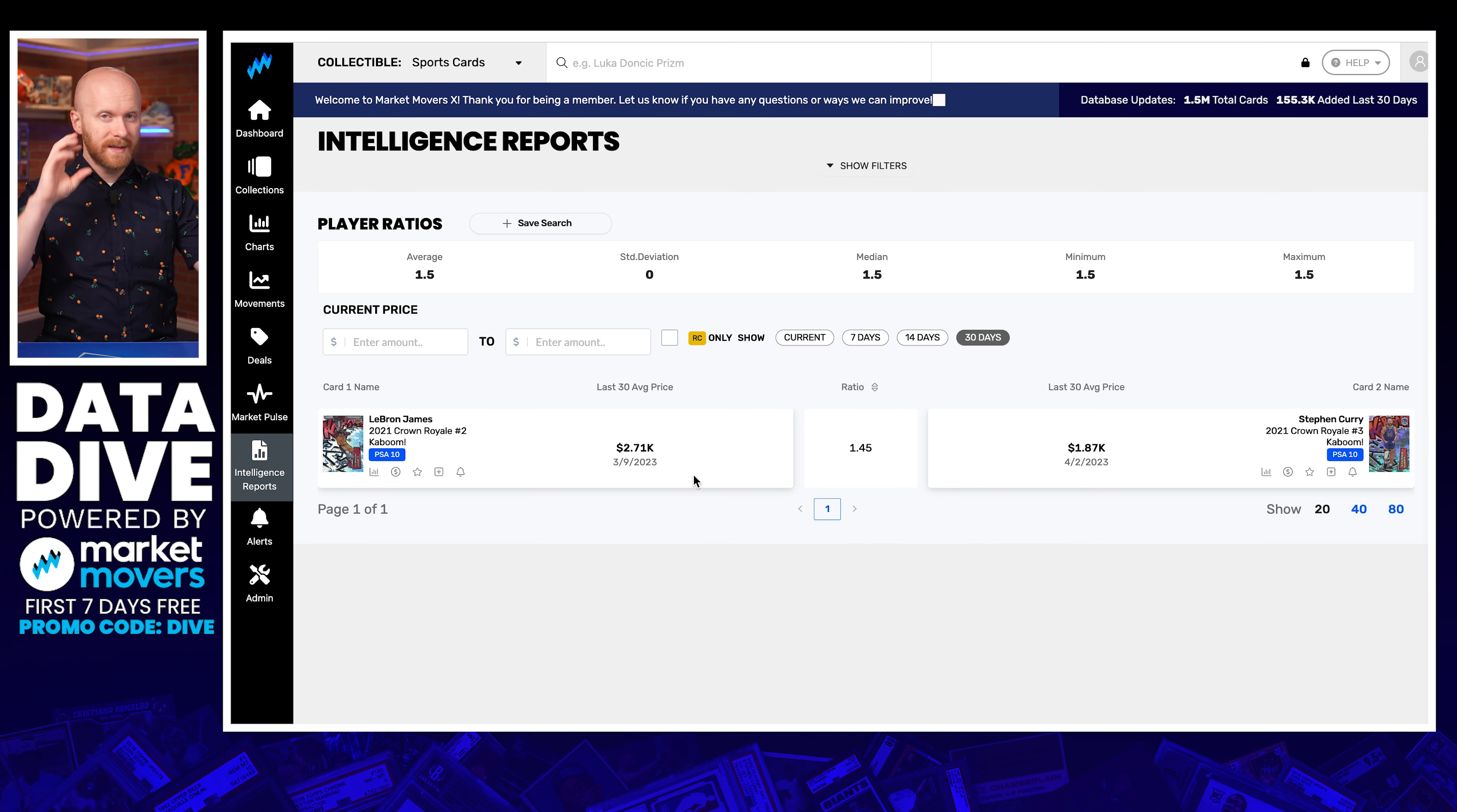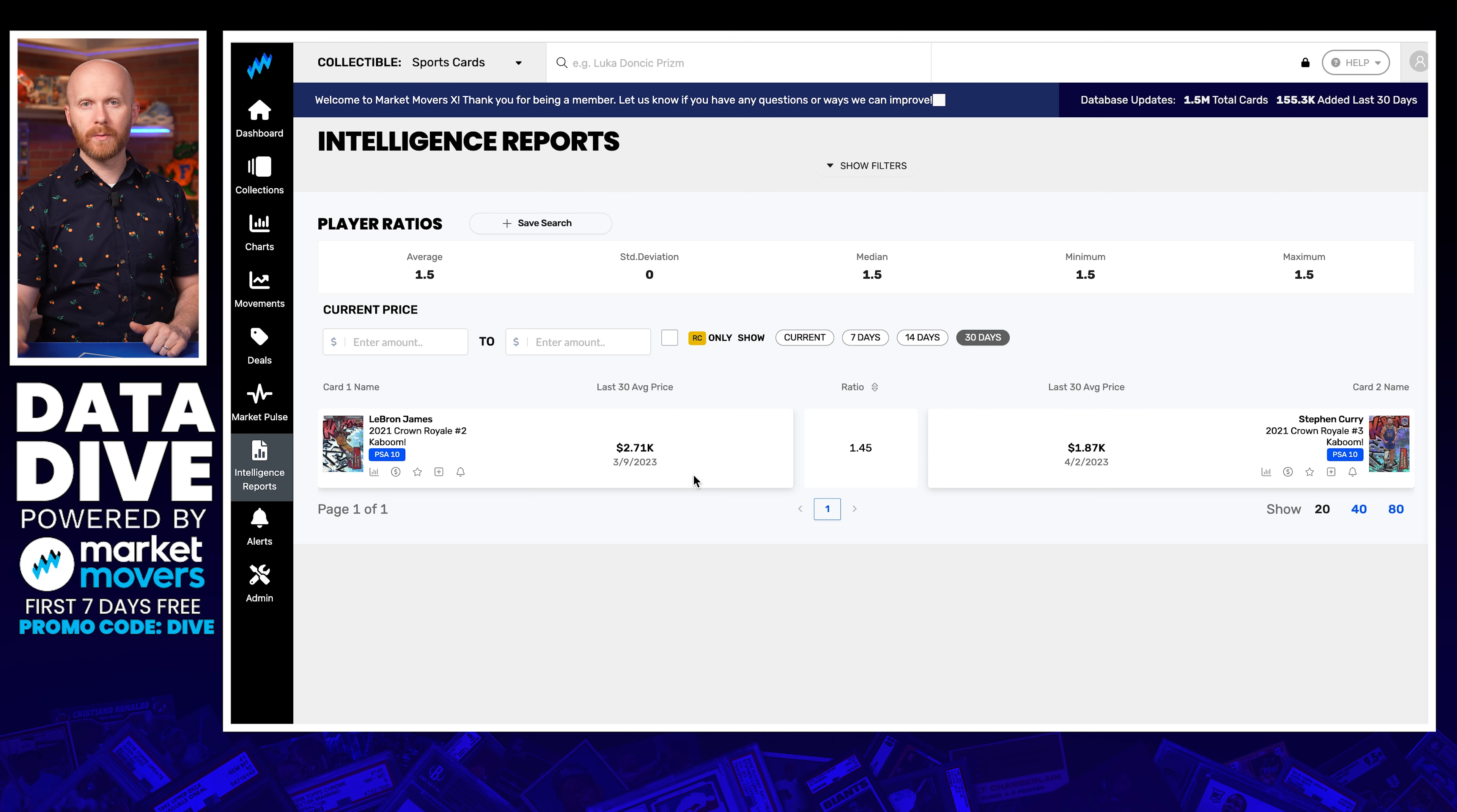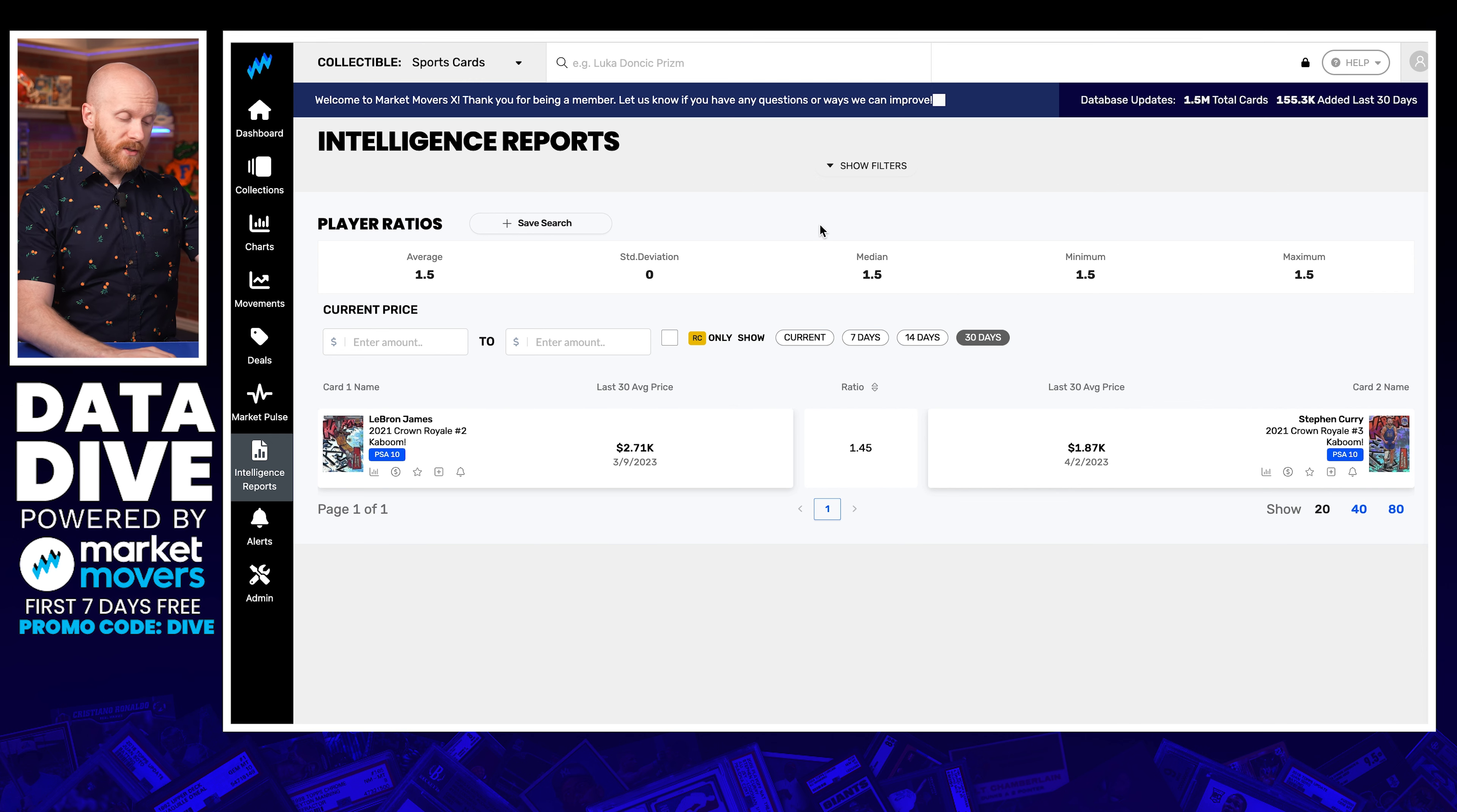Now it's interesting, right? Because I said that PSA 10 looked like a steal on the Steph, but then if that's a steal on the Steph and the LeBron only went for 2.71K, that also seems like a steal on the LeBron. Again, you're seeing the cognitive dissonance in the marketplace with these prices where people focus on one card in a specific grade and they just put in their number of what they're willing to pay for it. They don't always look at what did the nine go for? What did the eight go for? What did the raw go for? What did so-and-so go for?